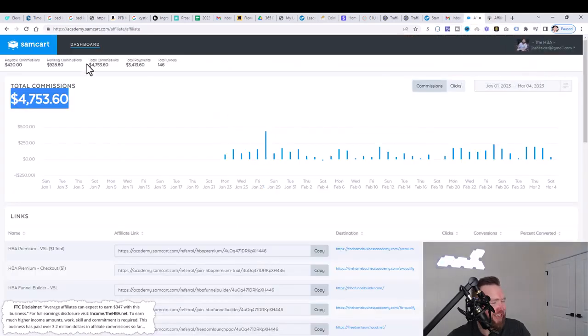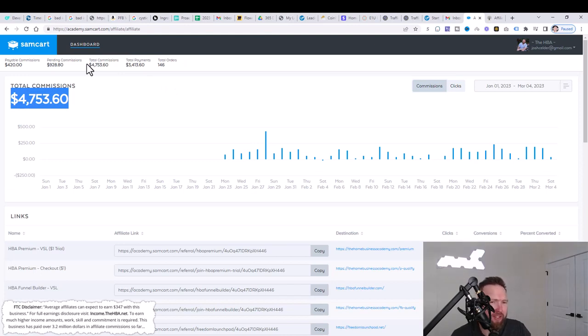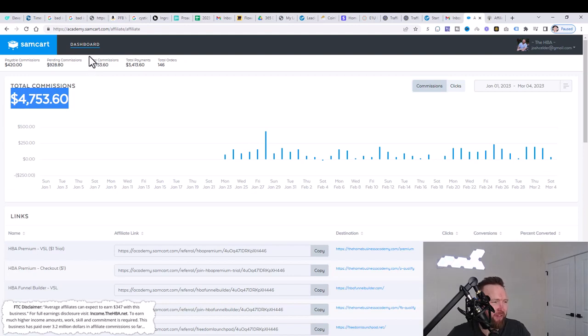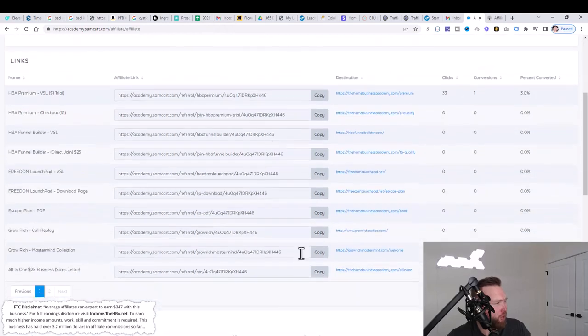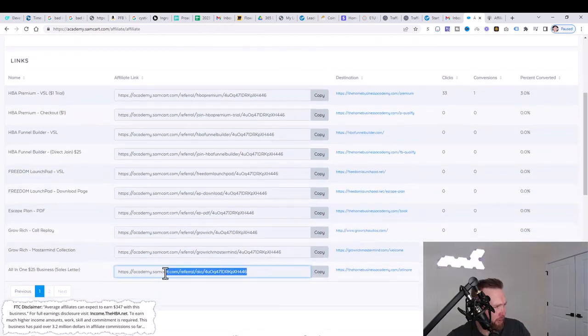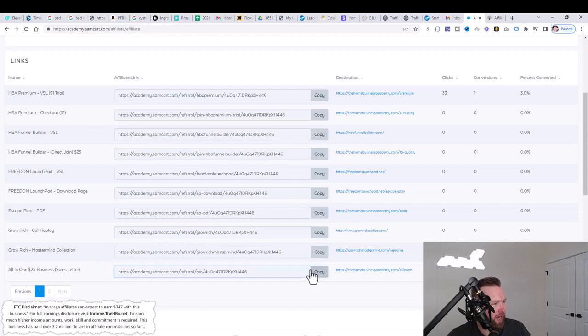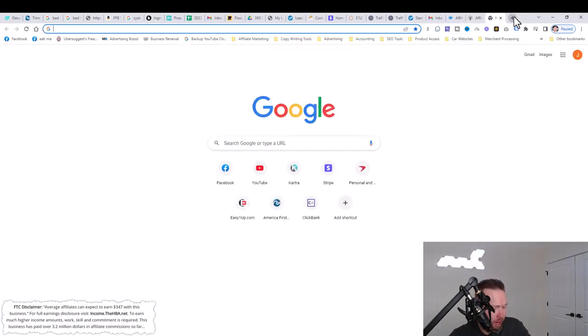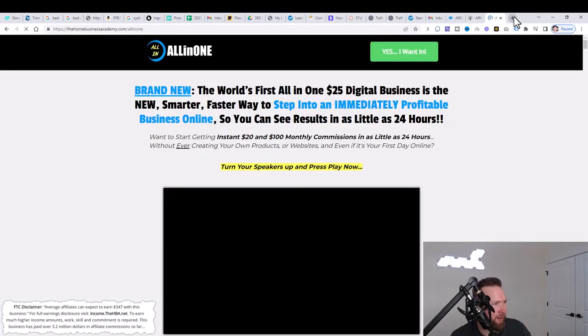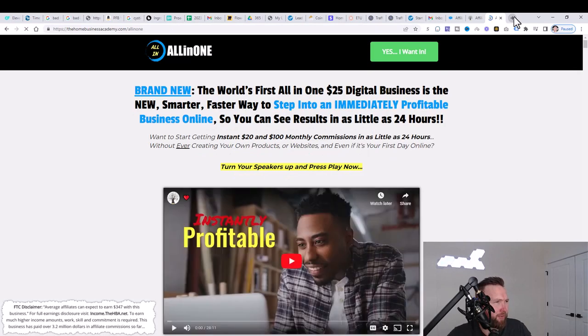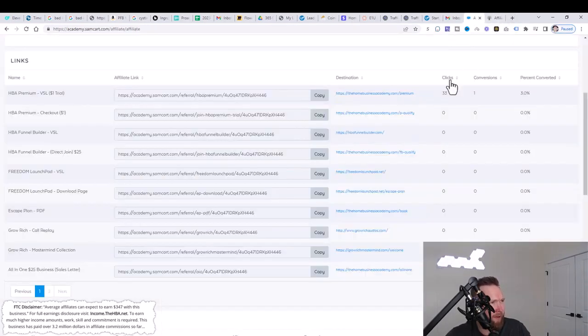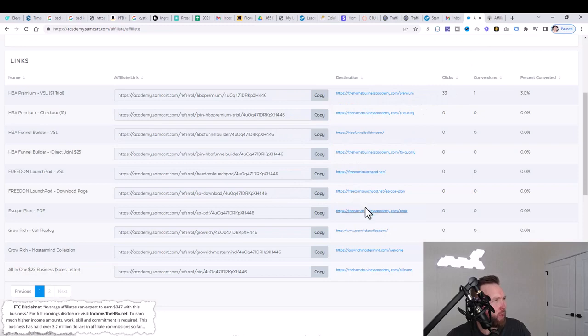Once you sign up for the affiliate program, then you can jump over here. This is called SAMCAR, which is the service that basically takes care of the commissions and the payouts on behalf of HBA, Home Business Academy. You can scroll down here, and you can grab any of your affiliate links right here. The one that I like to use the most is the all-in-one $25 business sales letter. This is the page that you came across when you first signed up as well.